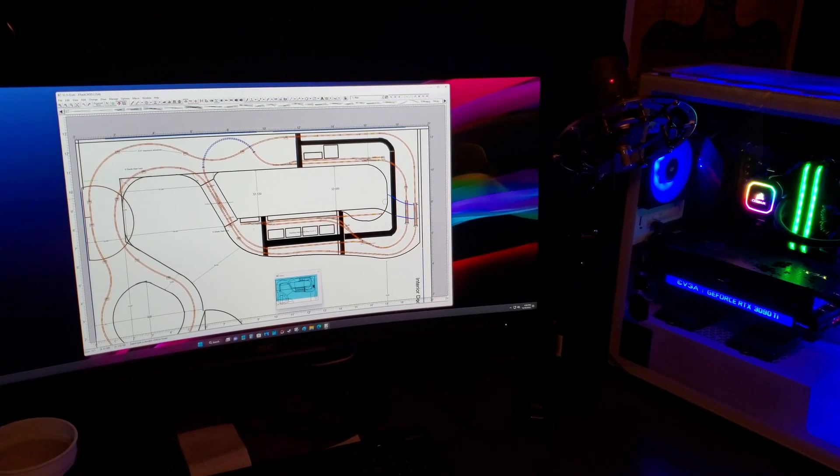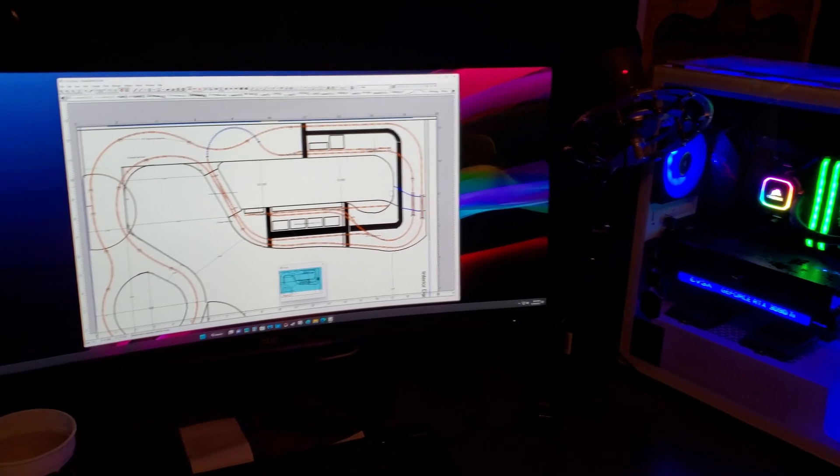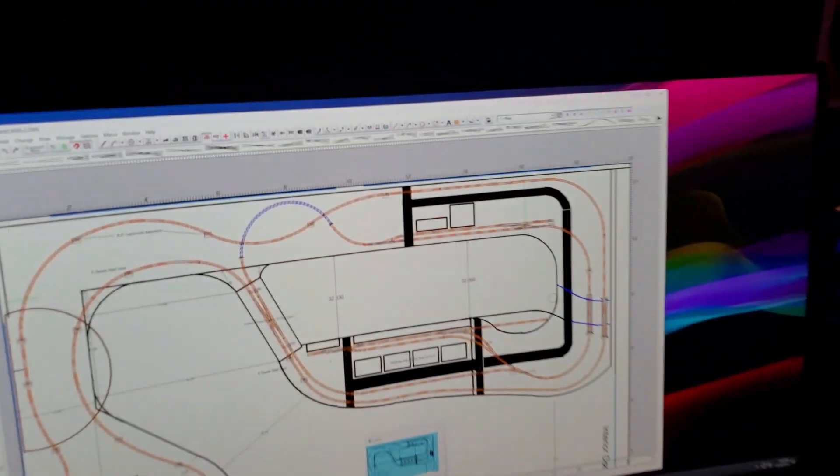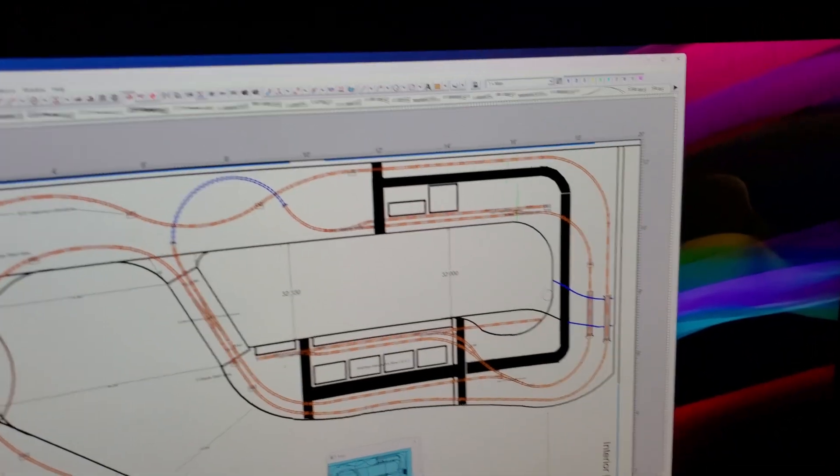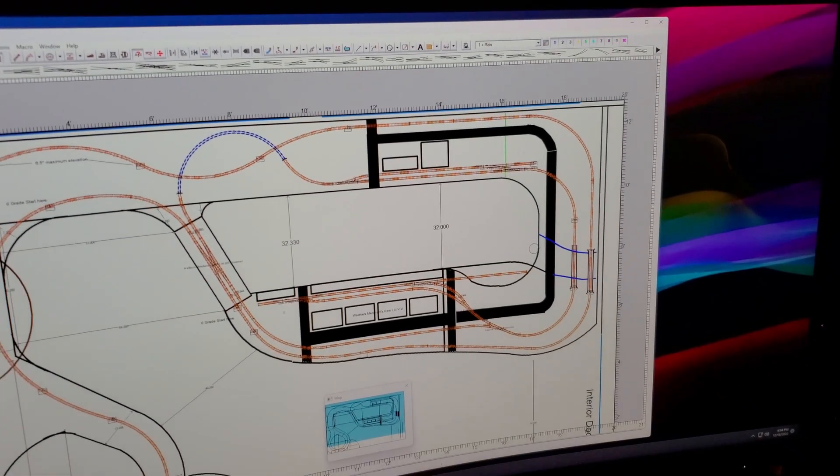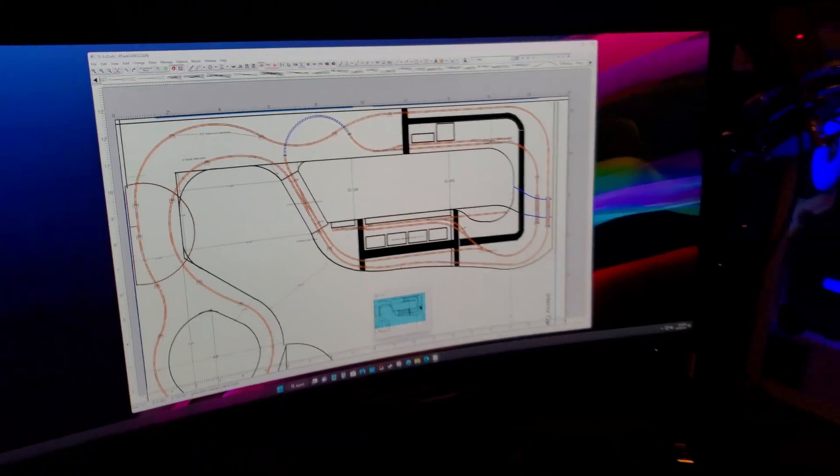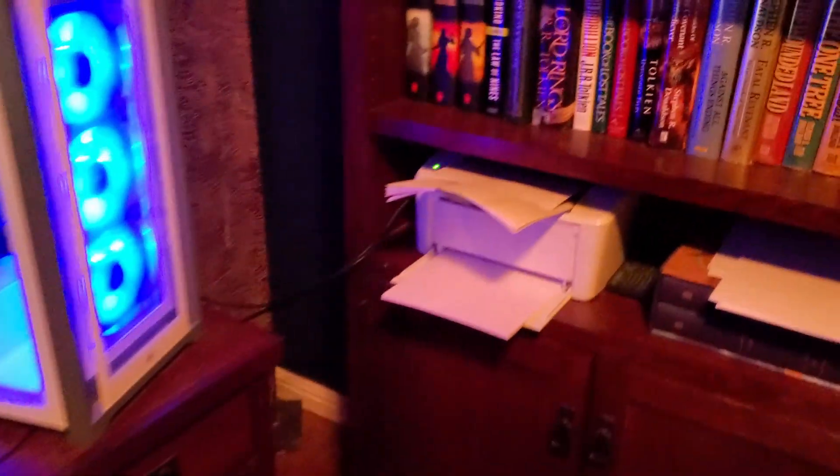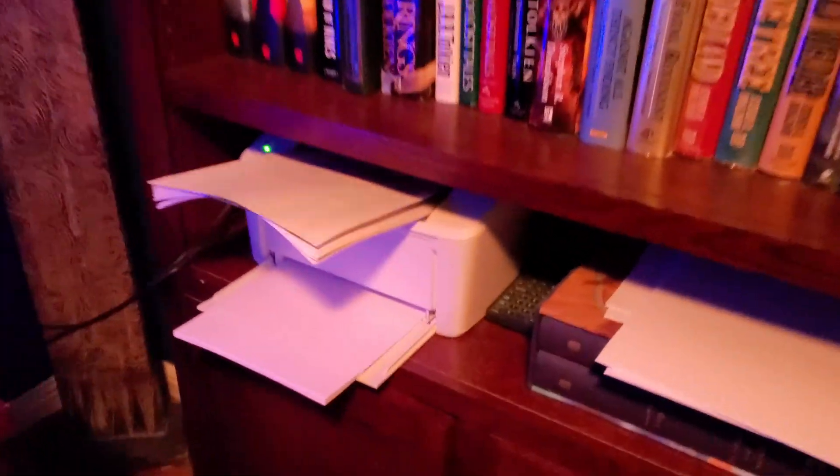All right, I'm printing out the section of the track plan that has the town, something like 148 pages.